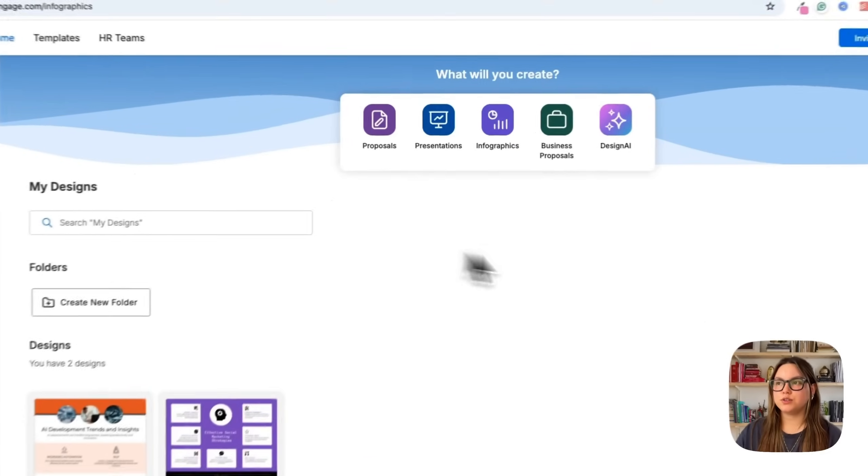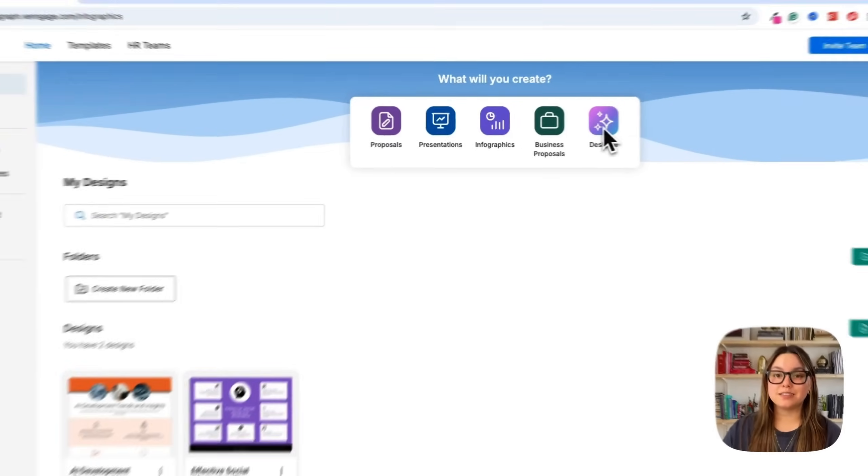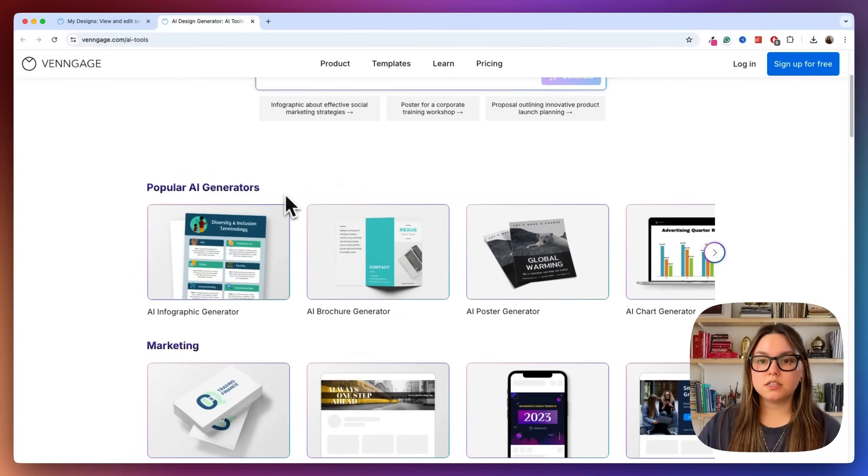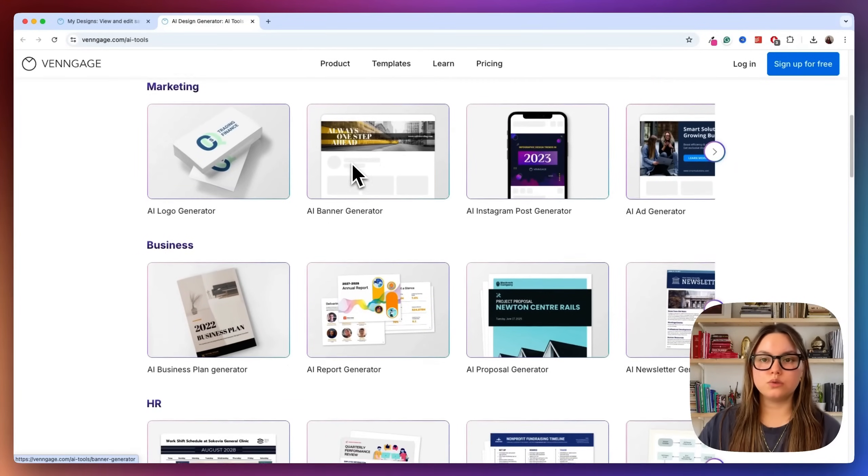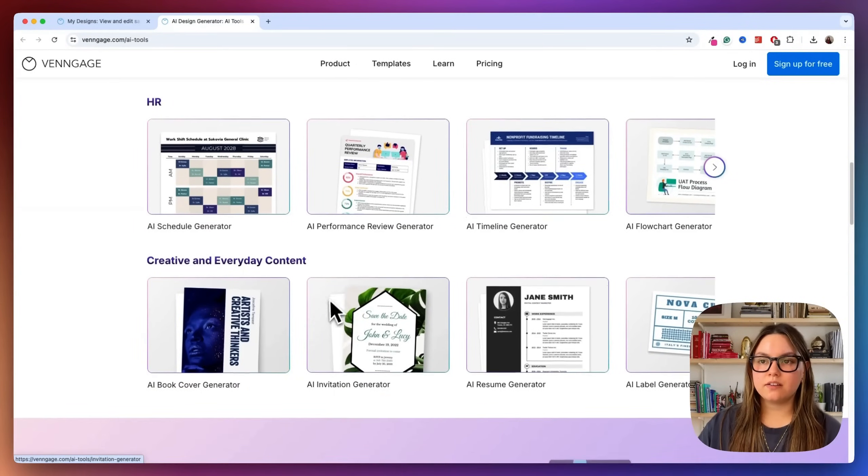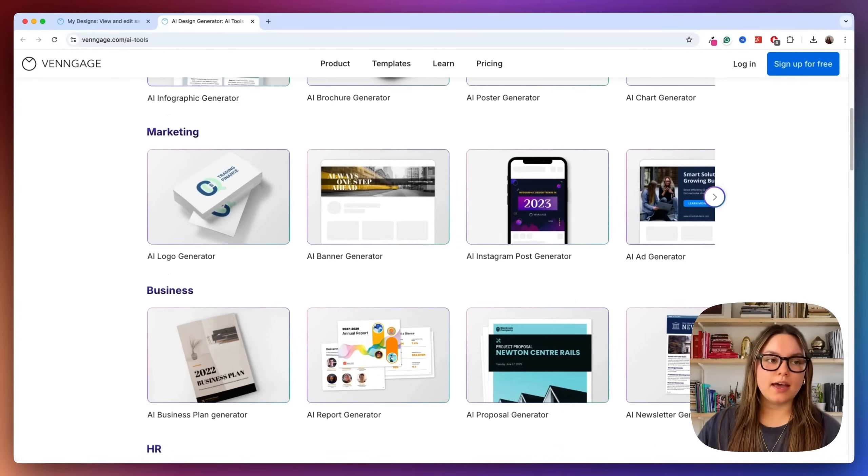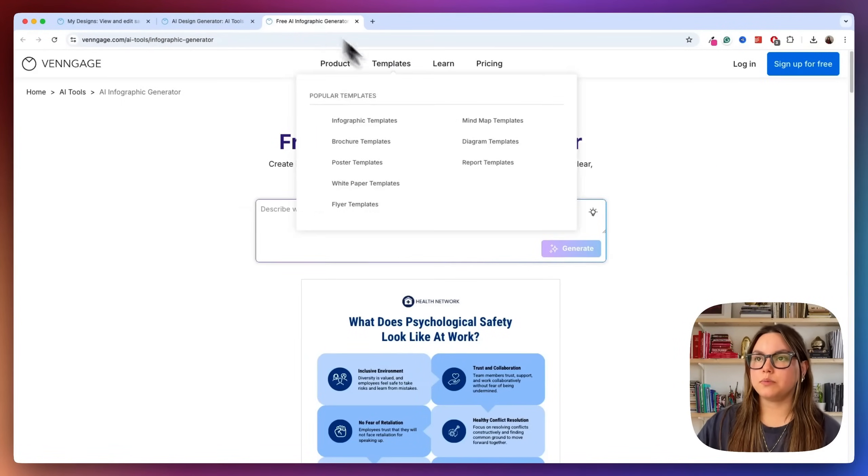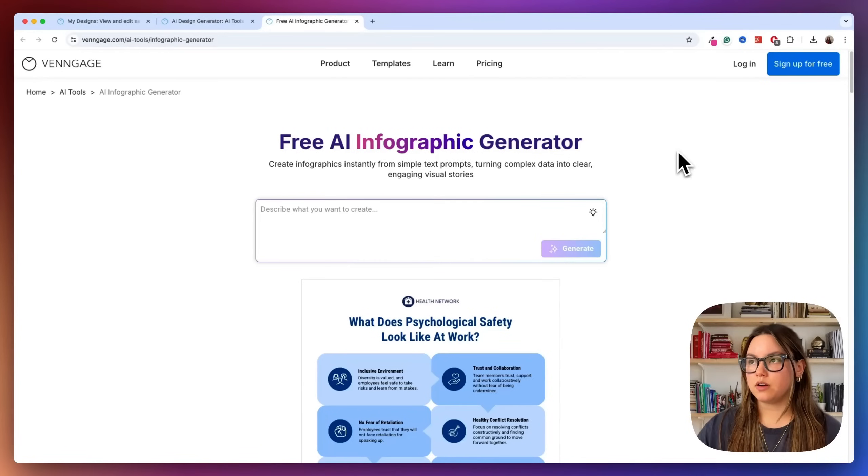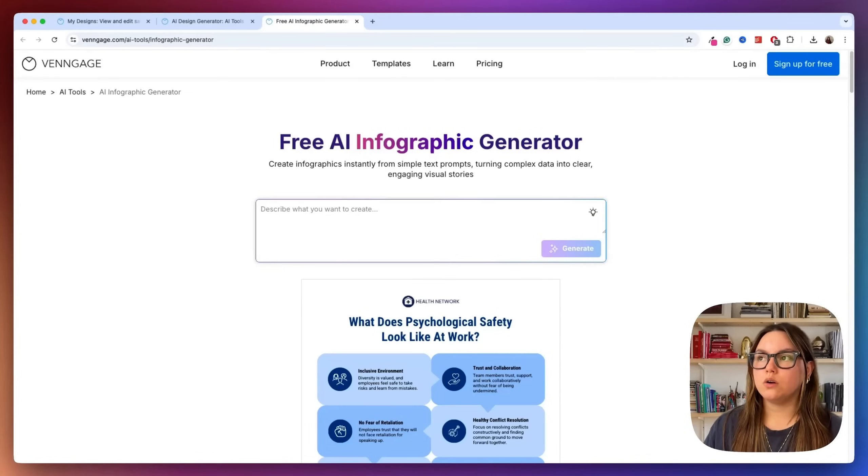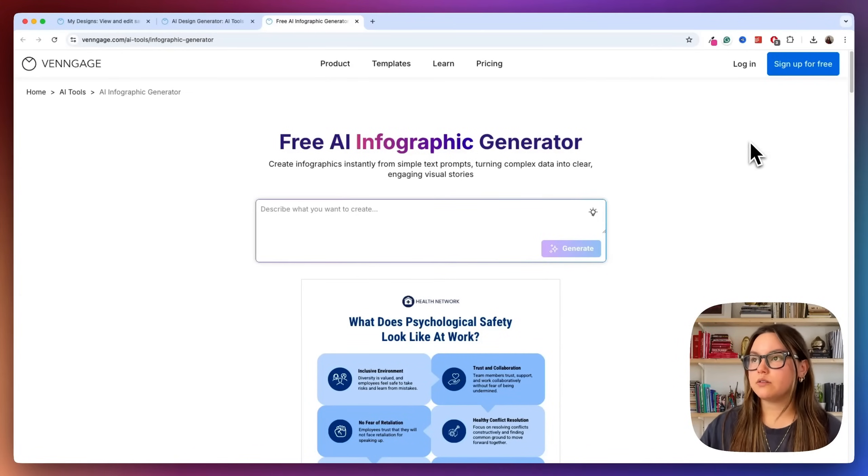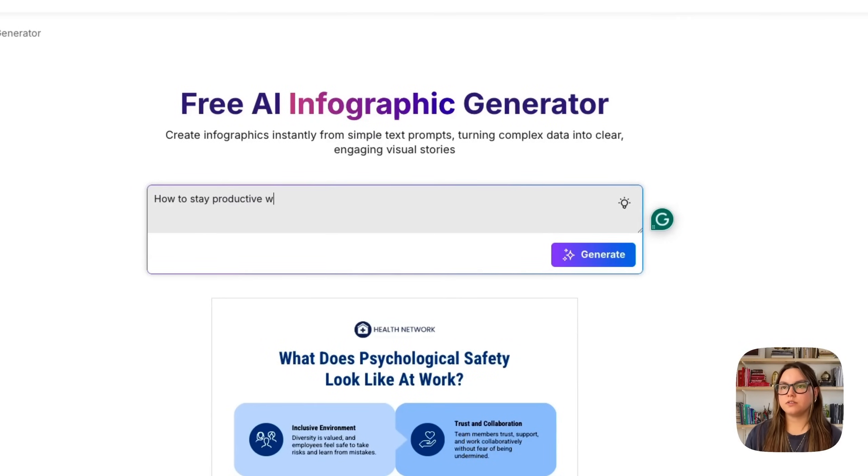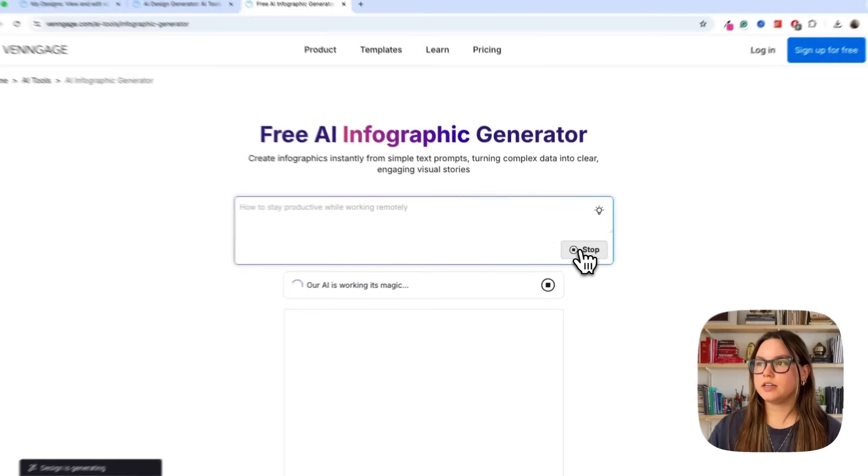Okay, so we're going to navigate to design AI. And this is where we're going to access all of the AI design tools. We have a bunch of options here, we can pick from marketing, AI design tools, business, HR, creative and everyday content. But today we're going to be looking at the AI infographic generator. So let me bring this up here. Our first step is going to be enter a prompt. So it could be something broad, like the benefits of remote work, or something more specific, like five essential strategies for client retention. In this example, I'm going to say how to stay productive while working remotely. Then I'm going to go ahead and click generate.